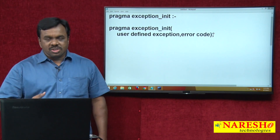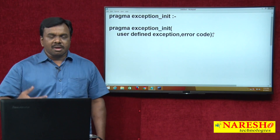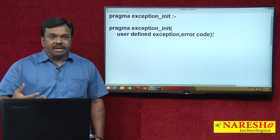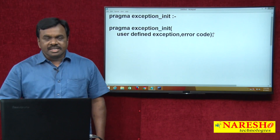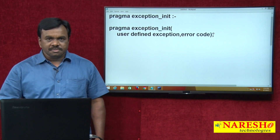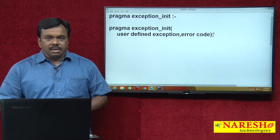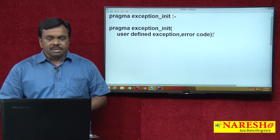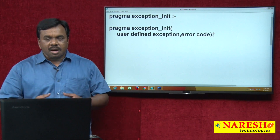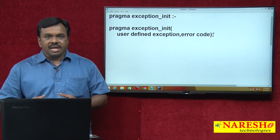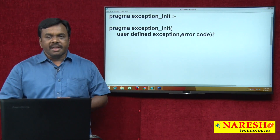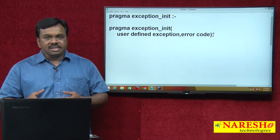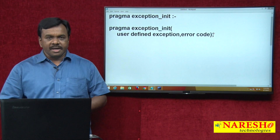In PL/SQL there are a number of predefined exceptions and there are a number of errors, but not all errors have predefined names — only some errors have predefined names.